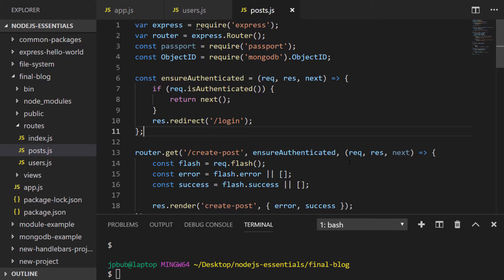So that's pretty much all of our routes set up. In the next lesson, we'll actually go about creating the template for these routes, and we should then be able to start adding some data into the collections and viewing it on the view post routes.